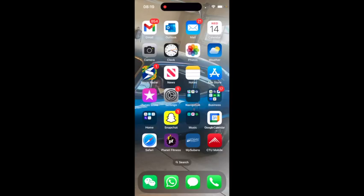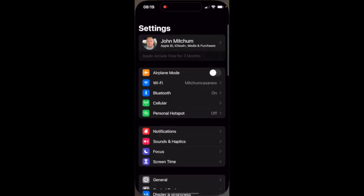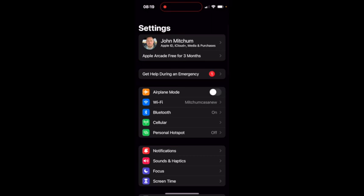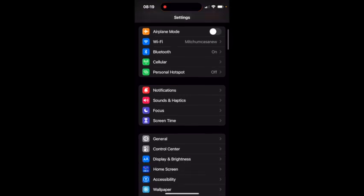Now let's jump into my phone and get this started. Now that we're in my phone, if this is your first time with screen recording, what you're going to want to do is go into your Settings, then go down to Control Center.